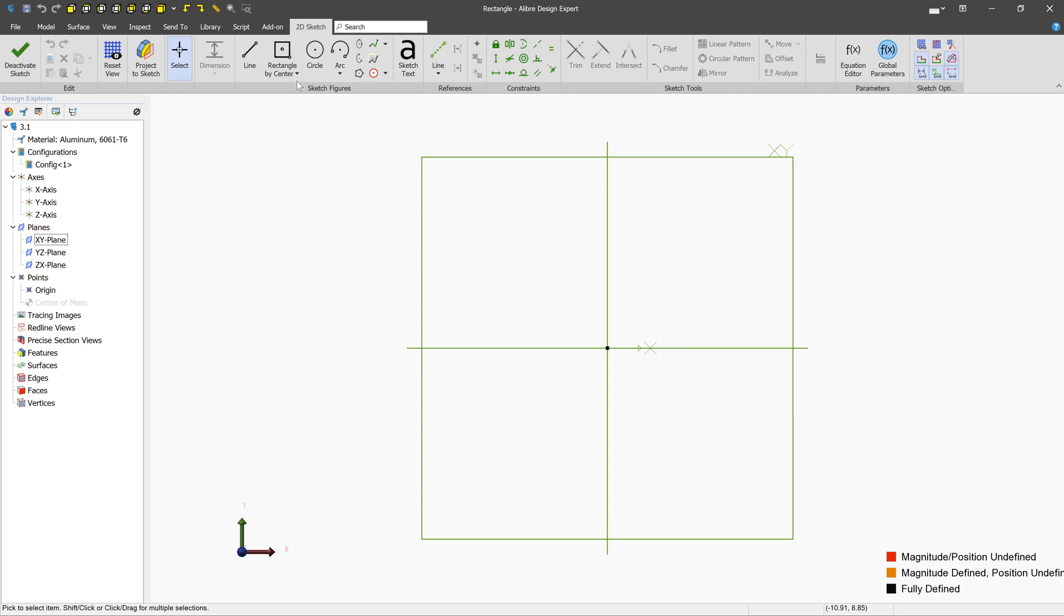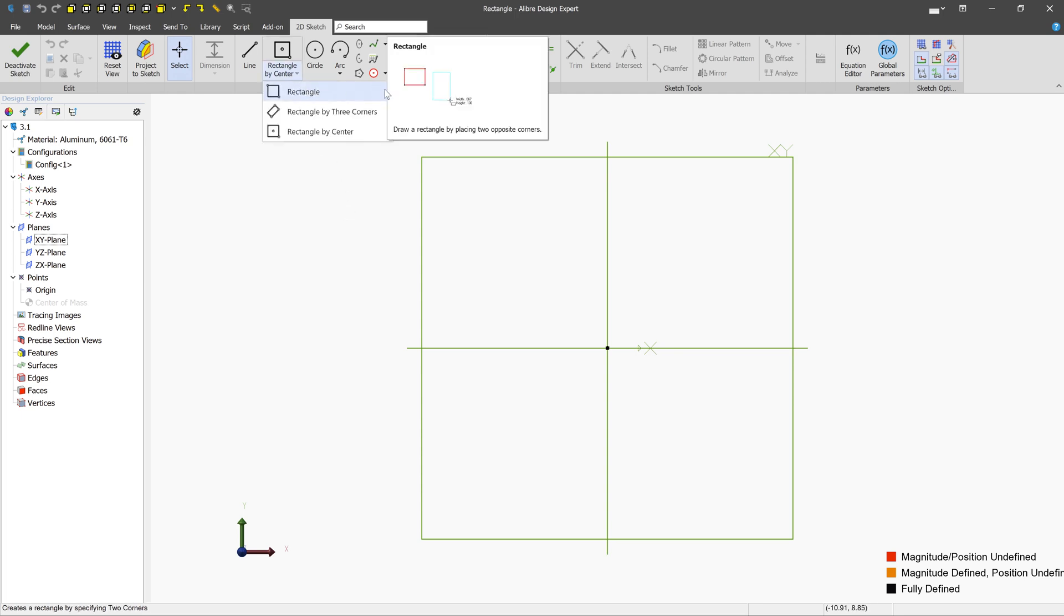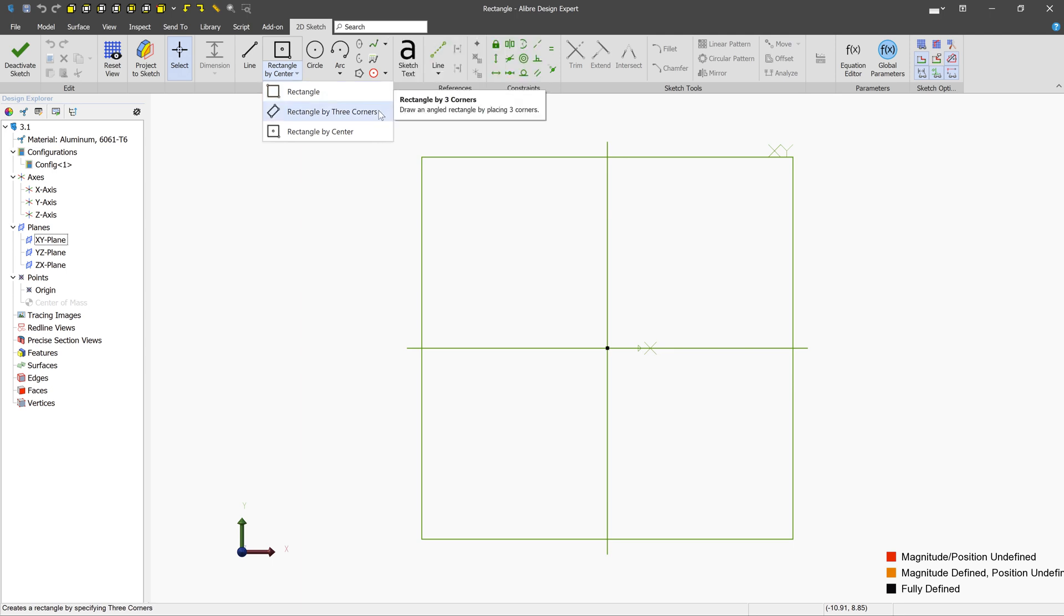We can see that our rectangles live right next to the line tool. There's three types. We have rectangle, which is just a two-corner rectangle. We have a three-corner rectangle, which is used to make rectangles at an angle. And then we have rectangle by center.